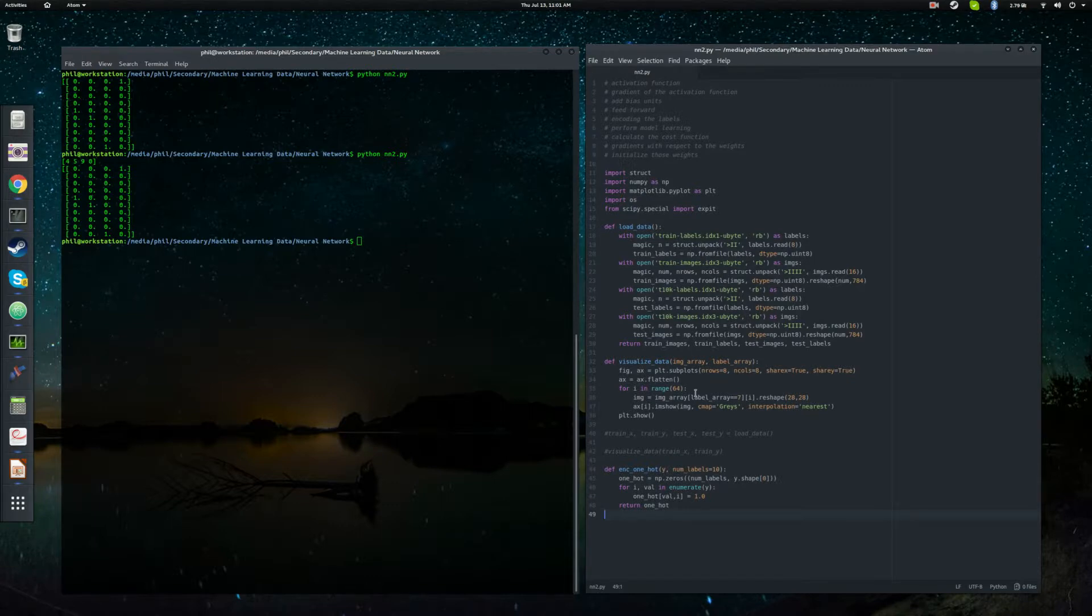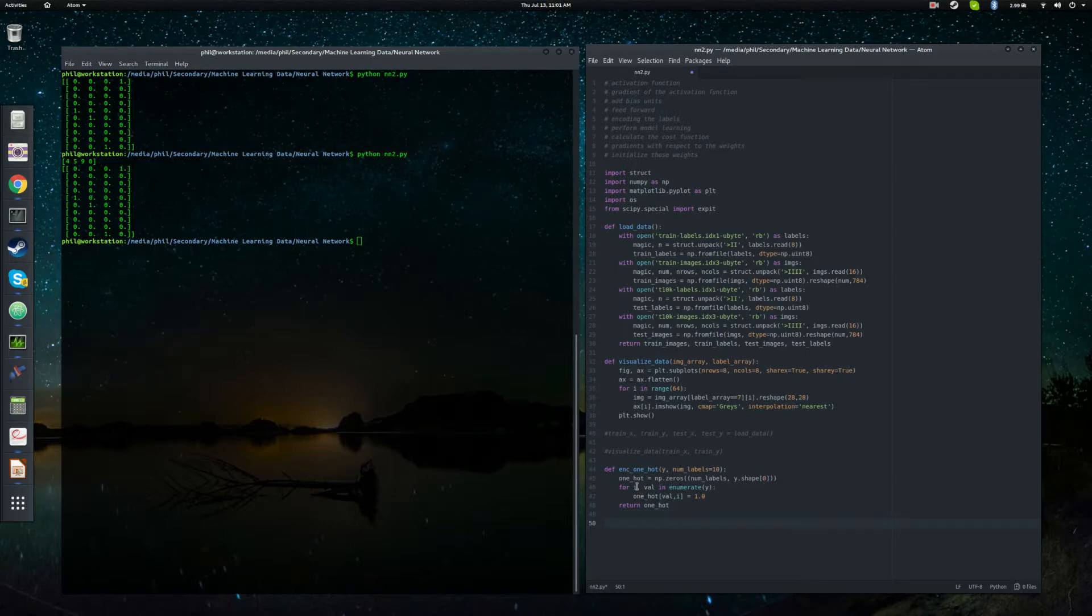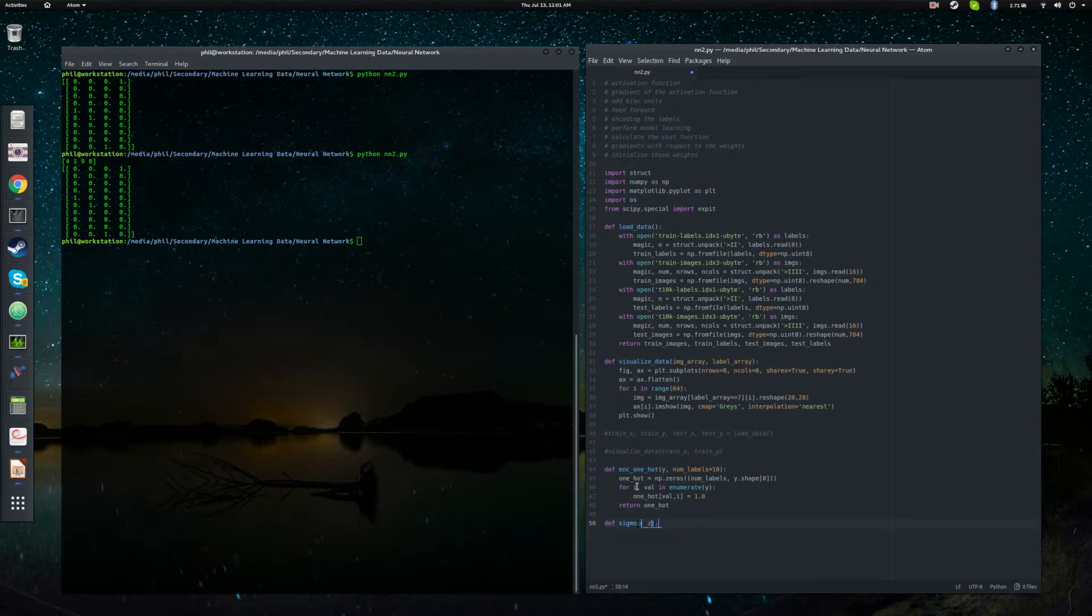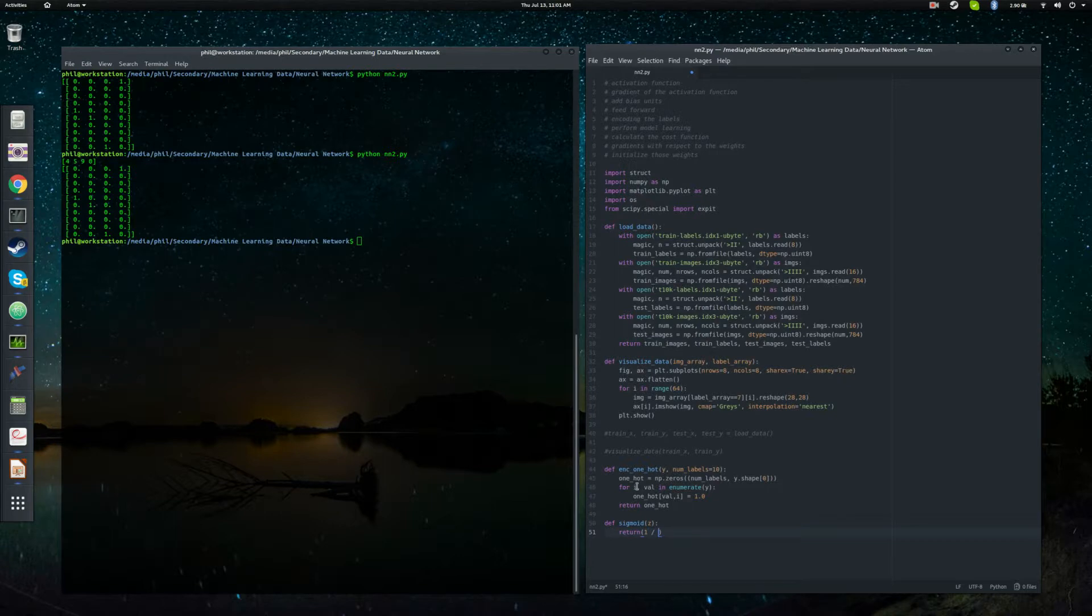There are many different activation functions. We're going to go ahead and use something called the sigmoid function. If you're not familiar, I'm just going to go ahead and define it. You can Google sigmoid function if you want, but we're going to start out with def sigmoid of z.